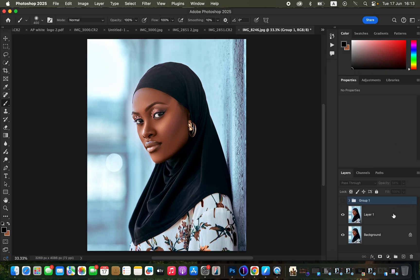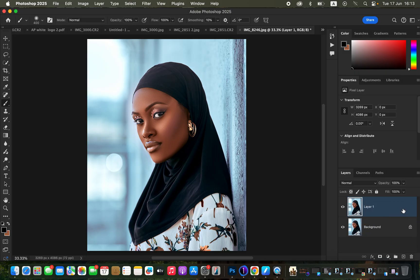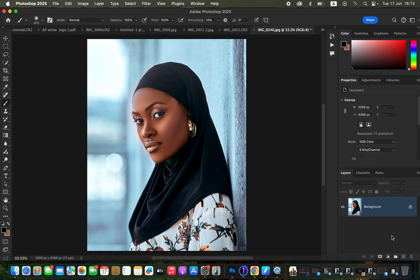I'll delete the adjustment layers we've already used so we can learn everything from the very start. The first thing to understand is that creating shape or dimension depends on the highlights and the shadows in the image — you can see highlights and dark areas or shadows in this image.